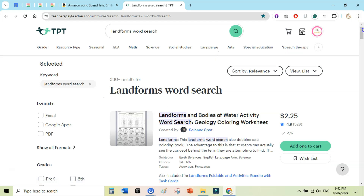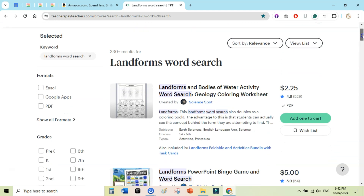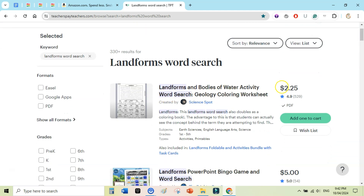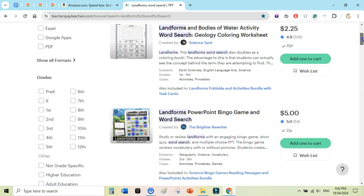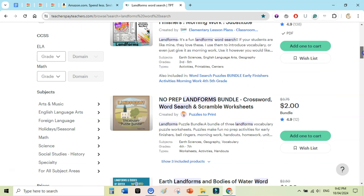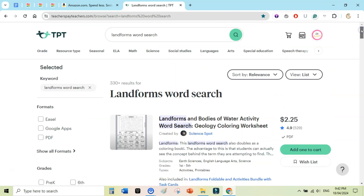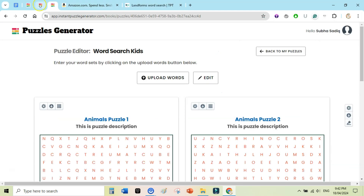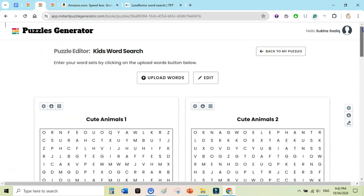Secondly, you can create individual puzzle pages — one puzzle page and one solution page — and list them on Teachers Pay Teachers. For example, I searched 'landform word search' and found someone selling a 'Landforms and Bodies of Water Activity Word Search' priced at $2.25 with almost 529 copies sold. You can easily create these puzzles and sell them on Teachers Pay Teachers. I have done this myself and got a few sales — I will make a separate video on that.